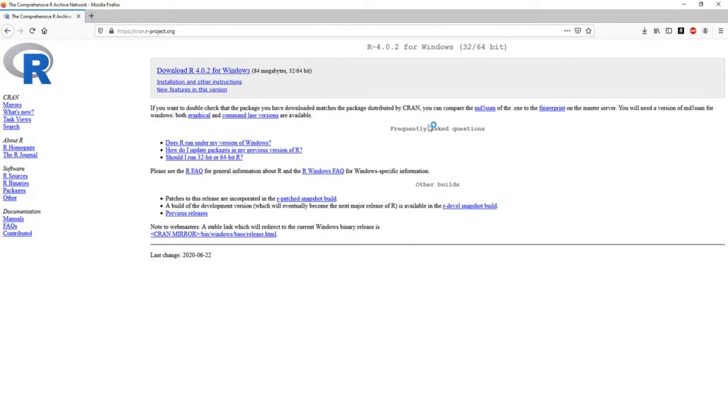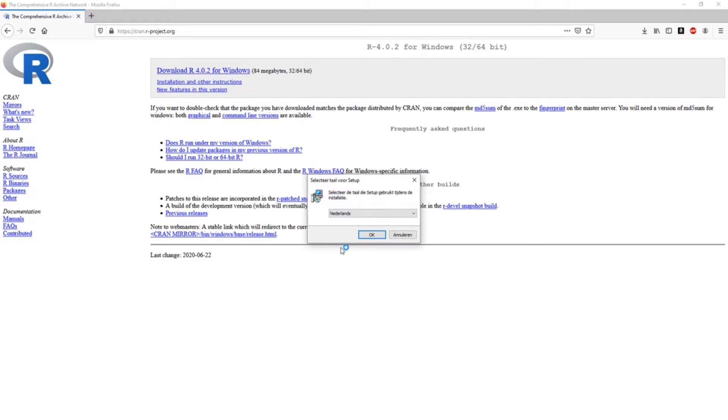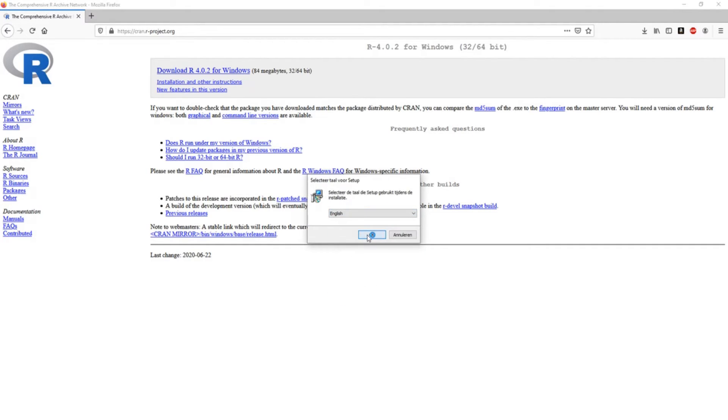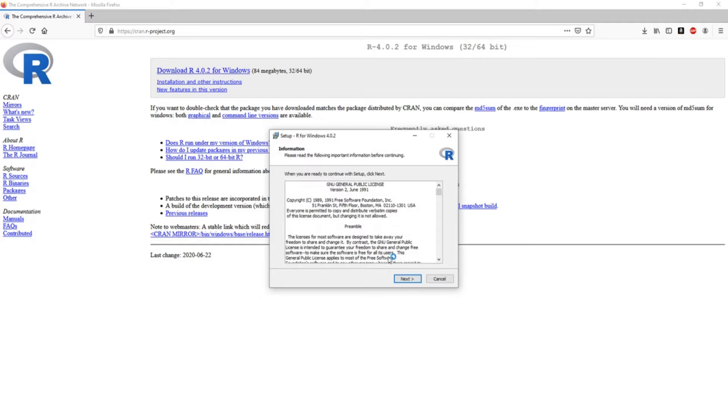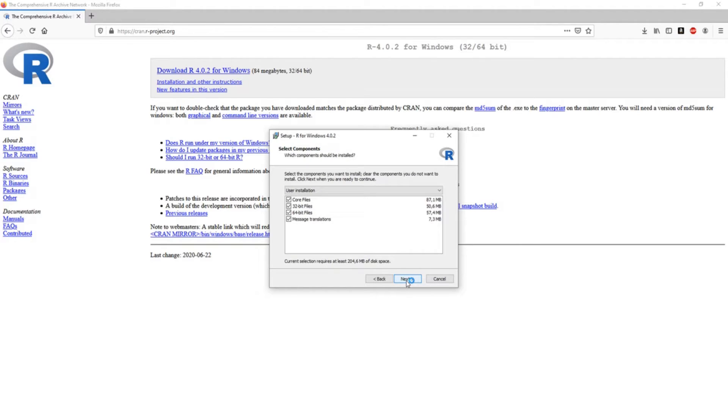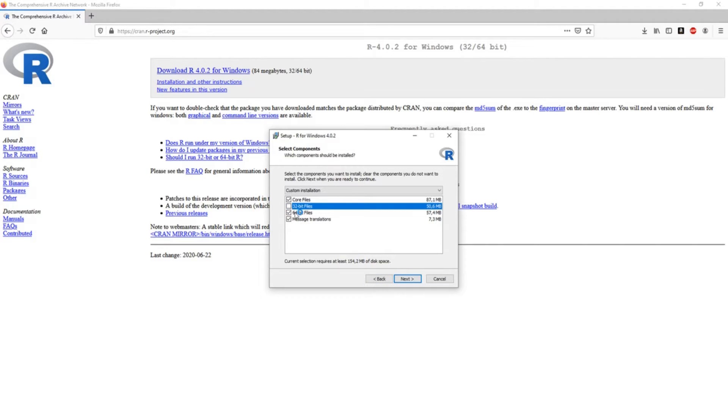So we're going to do it right now. Choose your language - we'll choose English. And this you can very simply accept. If you want to install it somewhere else, here you can browse. We're just going to install it on the C drive.